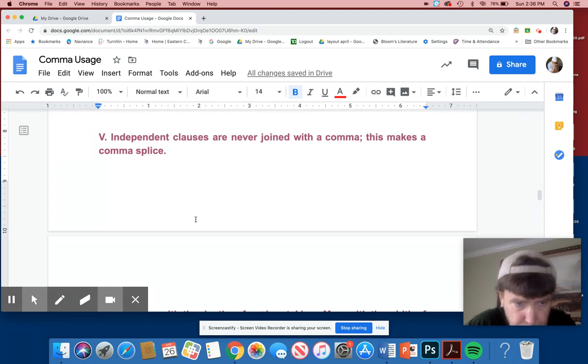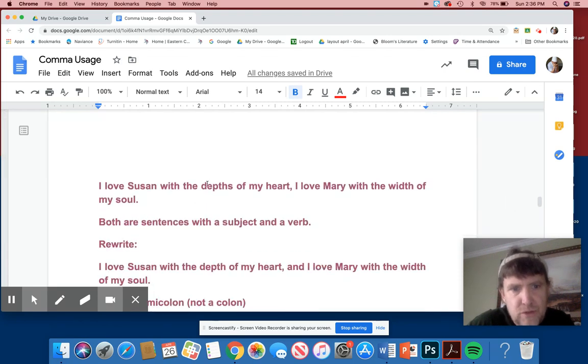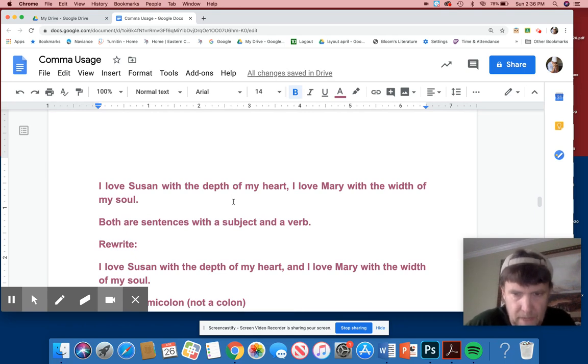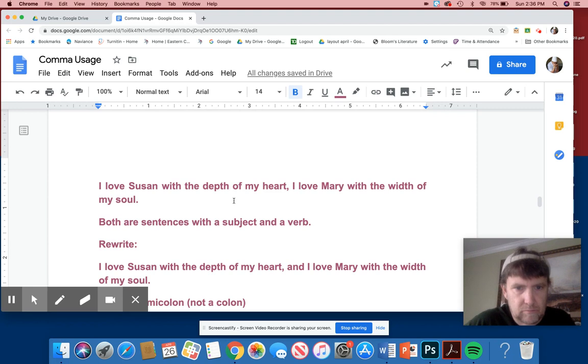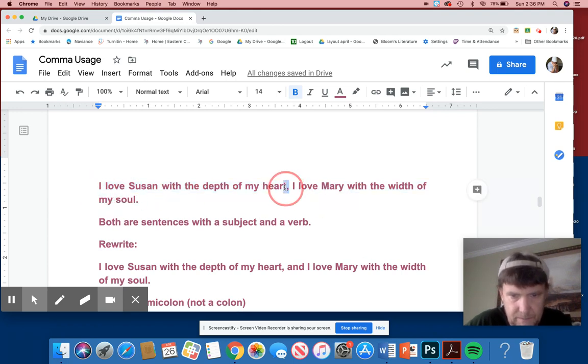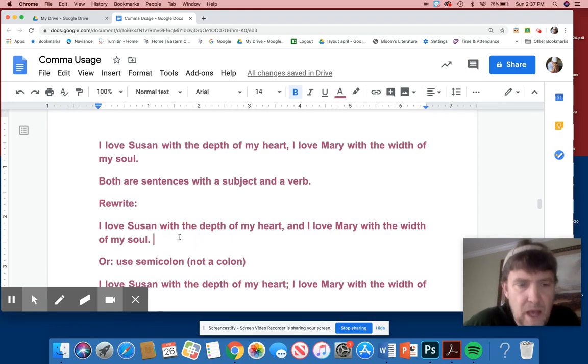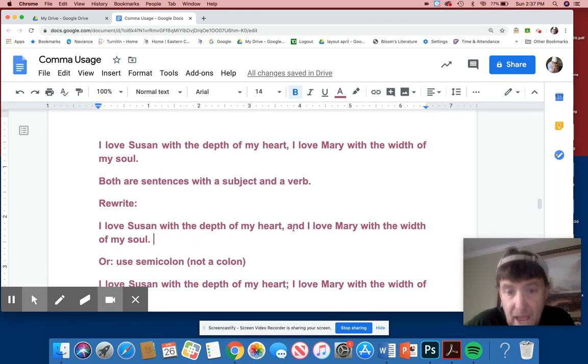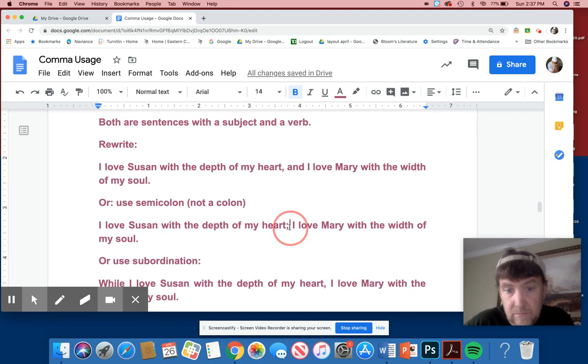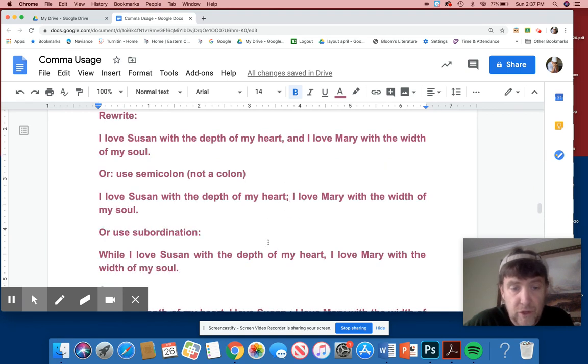Number five, independent clauses are never joined with a comma. This makes a comma splice. I love Susan with the depth of my soul, with the depth of my heart. I love Mary with the width of my soul. I seem to have a problem here if I love women like this, but anyway, you see, this is an independent clause. This is independent and here I have a comma splice holding those two together. Both sentences with the subject and verb. I would rewrite this. This was indeed true. I love Susan with the depth of my heart and I love Mary with the width of my soul. Or you can use a semicolon. I love Susan with the depth of my heart. Full stop. I love Mary with the width of my soul. Or use subordination.